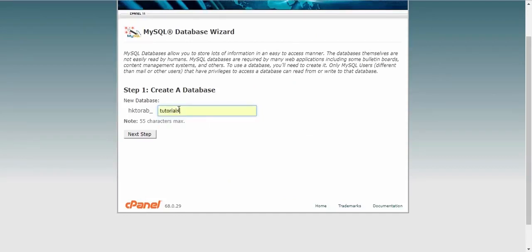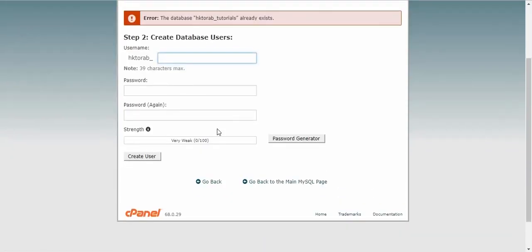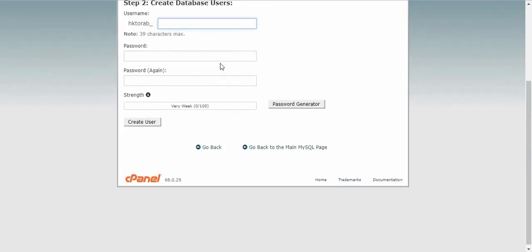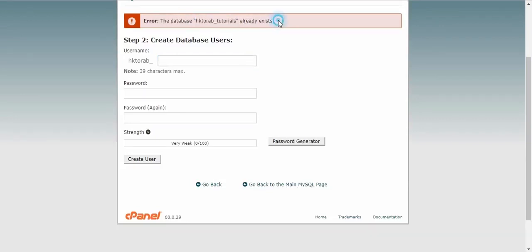Then we have to create... I have already created a database 'tutorials', sorry. It says that the database tutorials is already used, but I am guessing you won't have that, so that's not a big problem. Or you can create another database or you can create another database name by here.